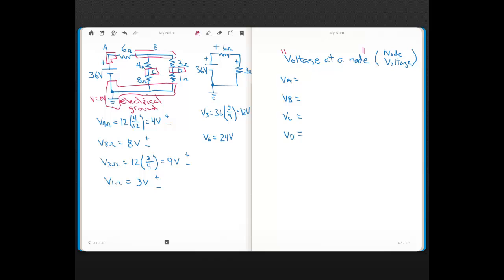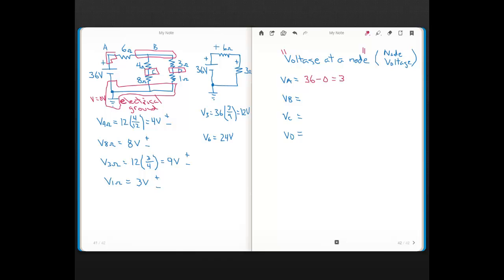If we're asked what the voltage at node A is — node A is this node right here — it's the voltage at that node with respect to ground. Since only a 36-volt source is connected between node A and ground, node A is 36 volts higher than ground, which is zero. So V_A equals 36 minus zero, giving V_A = 36 volts.